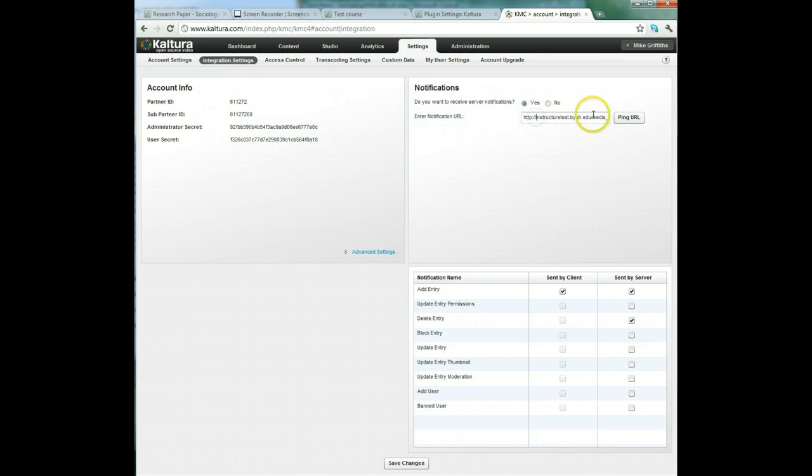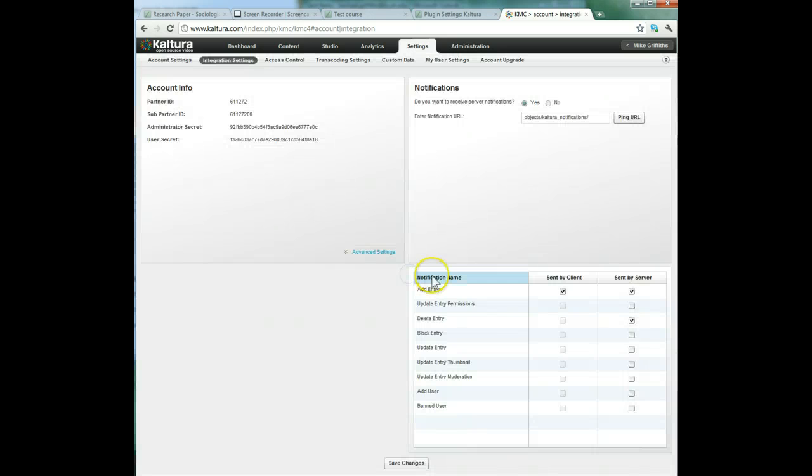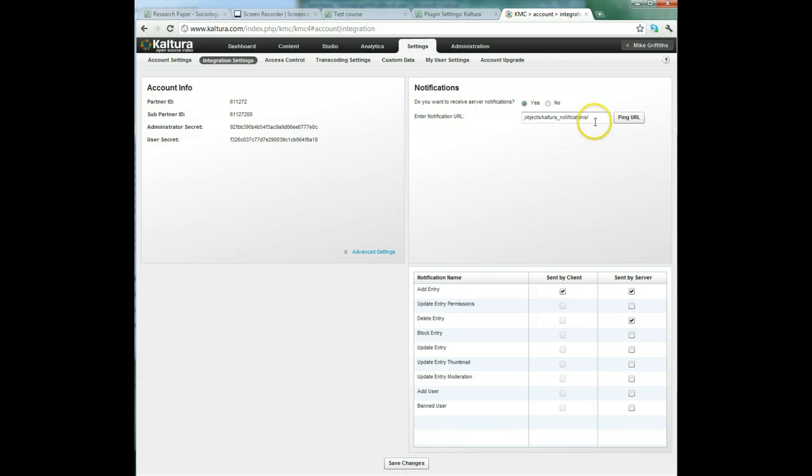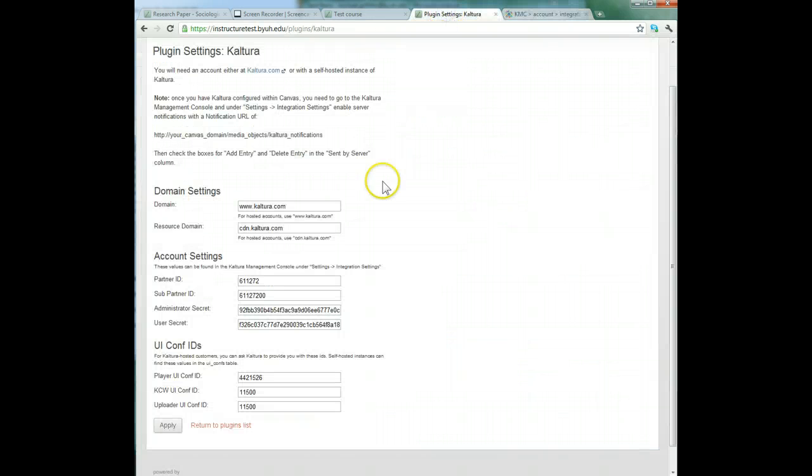It says instructure.test.yourh.edu/object/everything. By the way, when we ping this it never seems to actually work. I've tried putting legitimate websites in here and it never seems to ping them, so I'm not quite sure if there's an issue with this relationship with Instructure. Back to the settings - for the domain